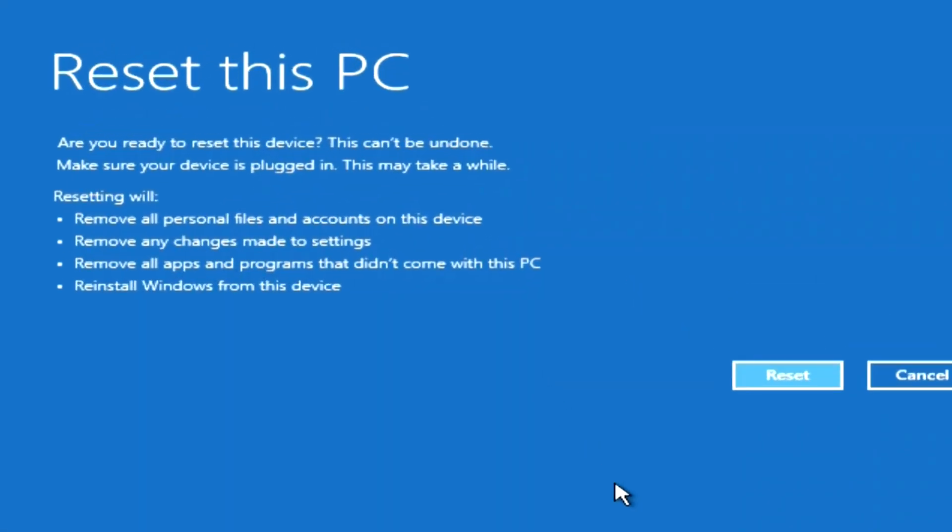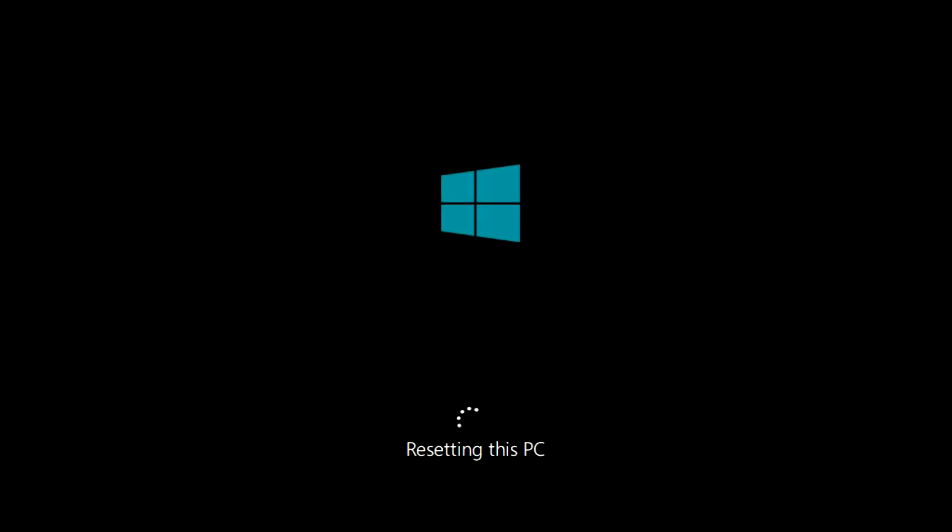On this page, the system warns that further changes cannot be reversed. We click Reset and began to reset Windows to factory settings.